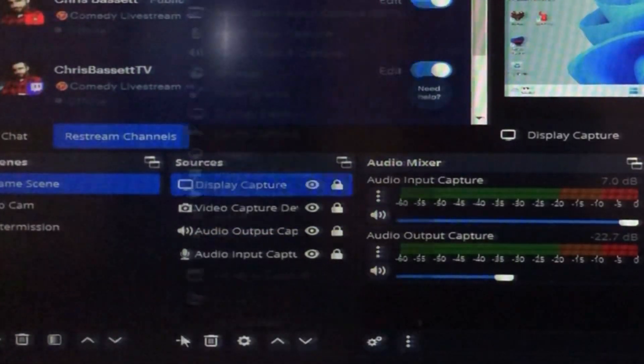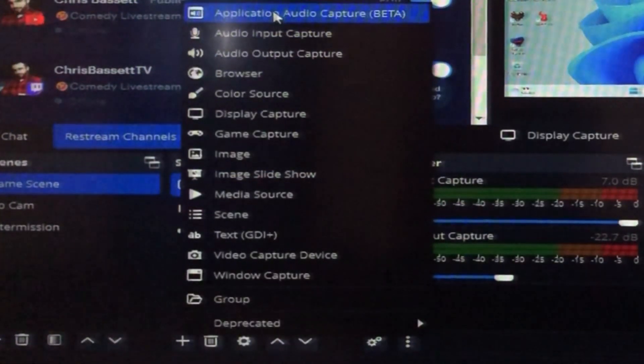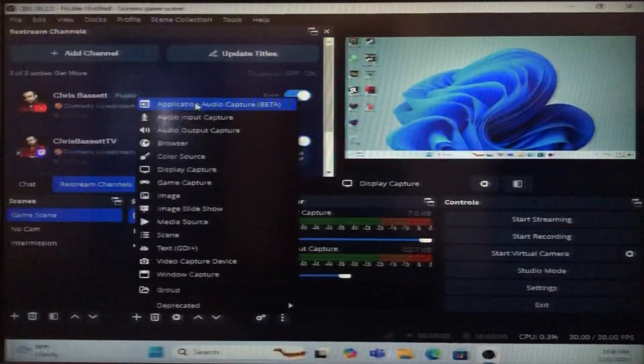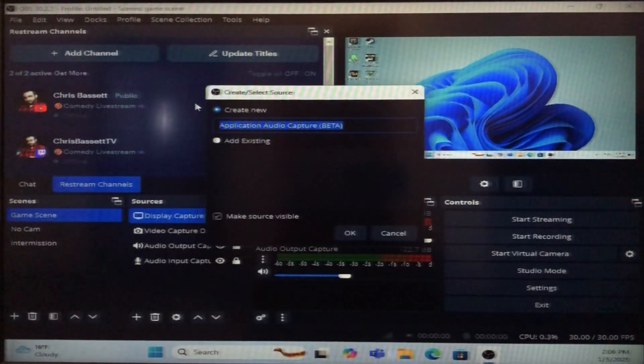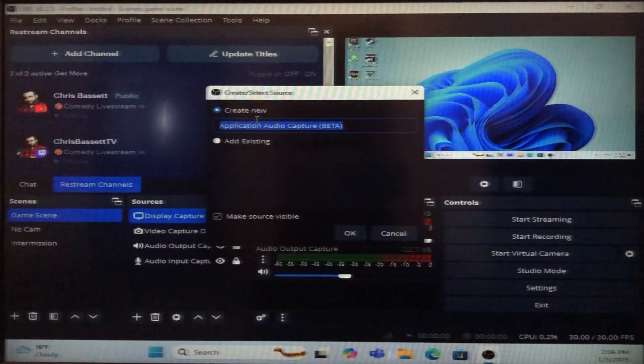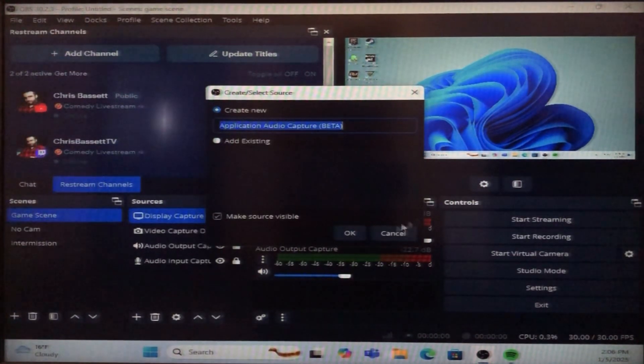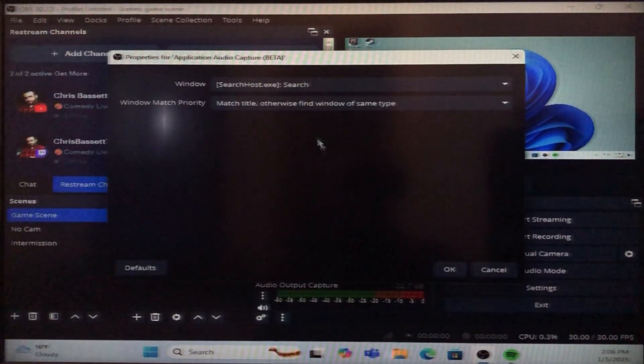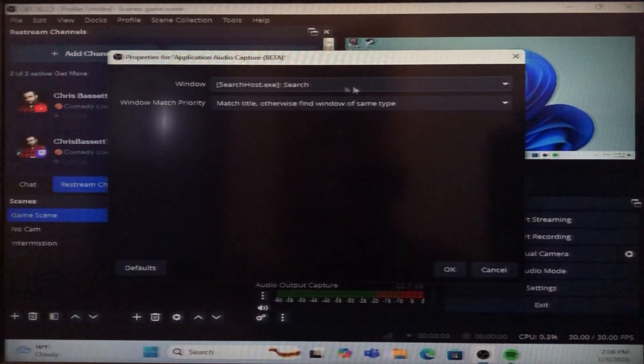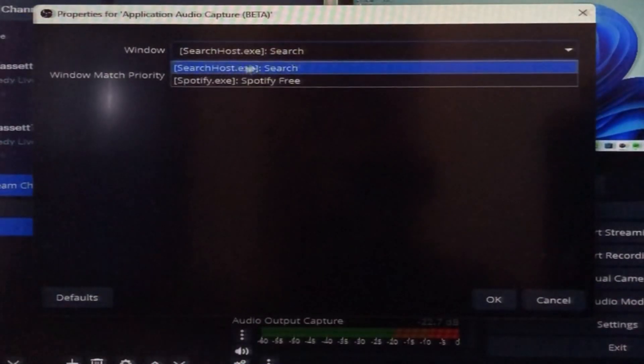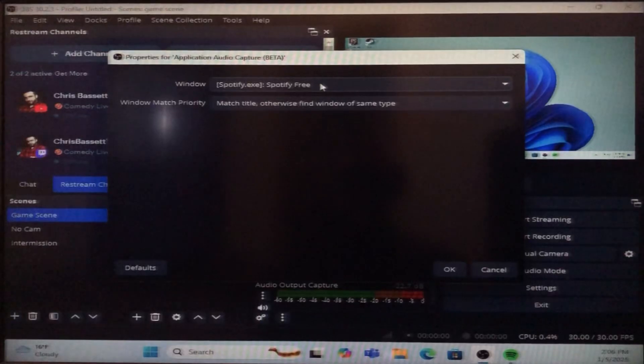You could rename this if you want. You could call it Spotify or it will show up as whatever you name it in your source tab. So then go ahead and hit OK and then from this top option go ahead and choose the Spotify app or whatever music player you're using.